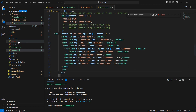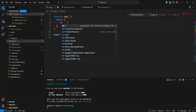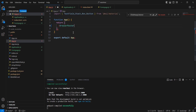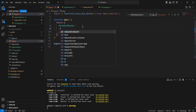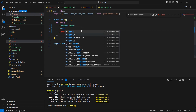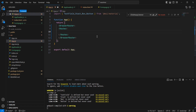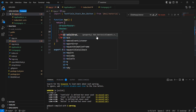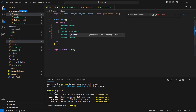Meanwhile in our app.js we are going to implement the routing. Let me include BrowserRouter, and inside that we can have our Routes. Then inside the Routes we can define our route one by one for the individual pages.